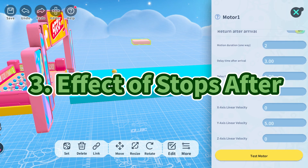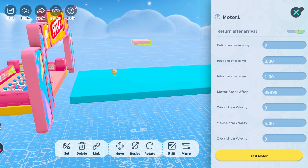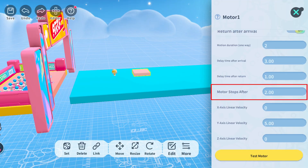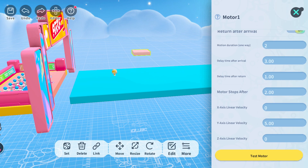Lastly, let's talk about how stops after affects the movement. As shown in the video, the motion duration one way is set to two seconds, with delay time after arrival and after return set to three seconds and one second respectively. Completing a full cycle of continuous motion will take eight seconds. If you set motor stops after to a value between zero and eight seconds, a full cycle of continuous motion will not be possible.